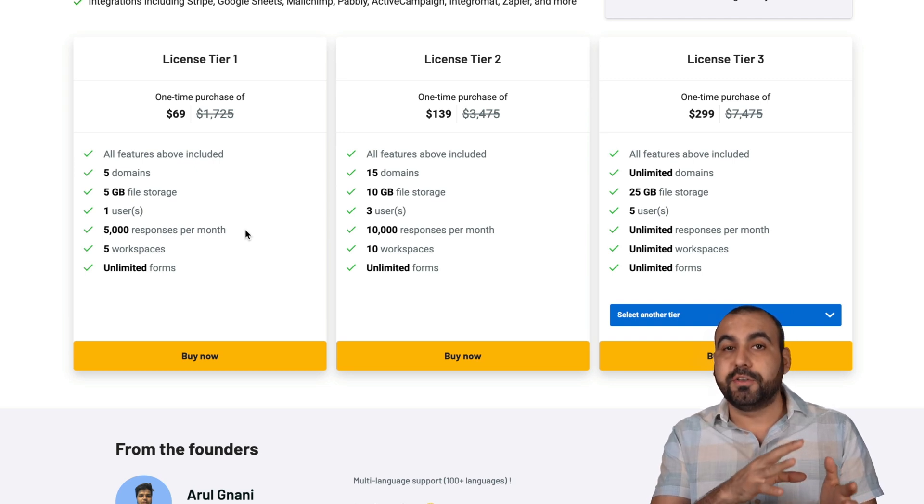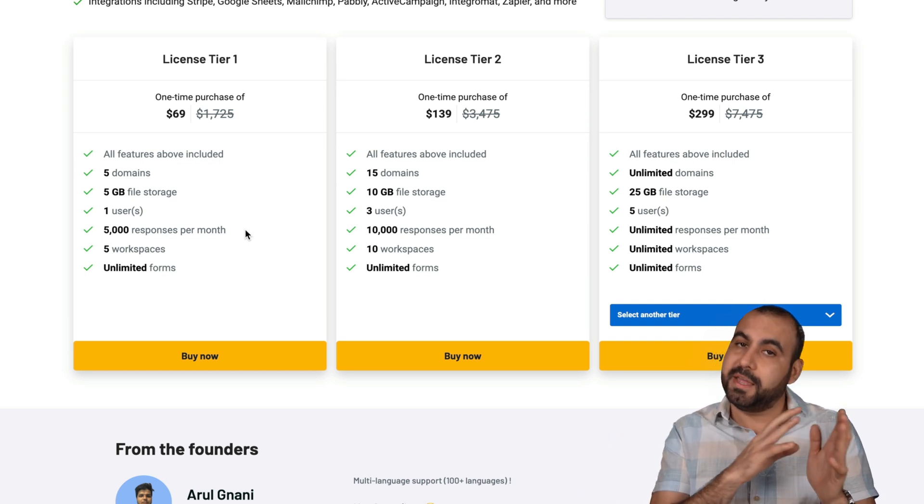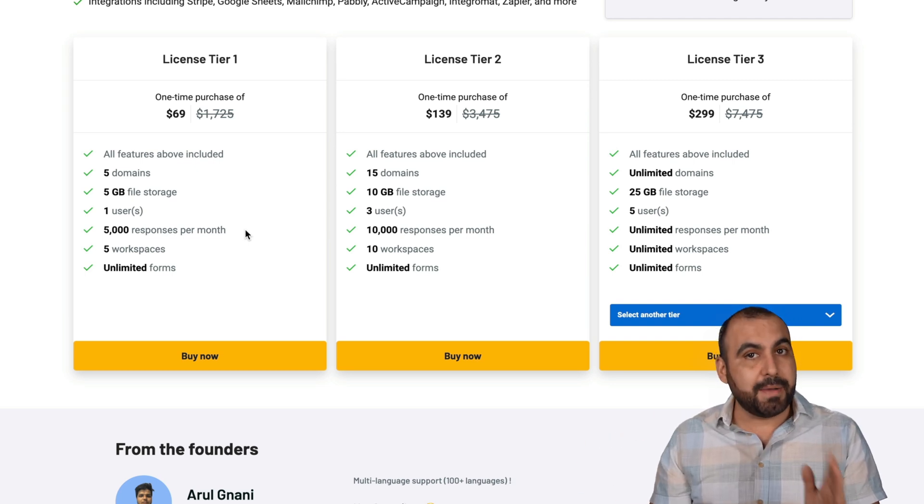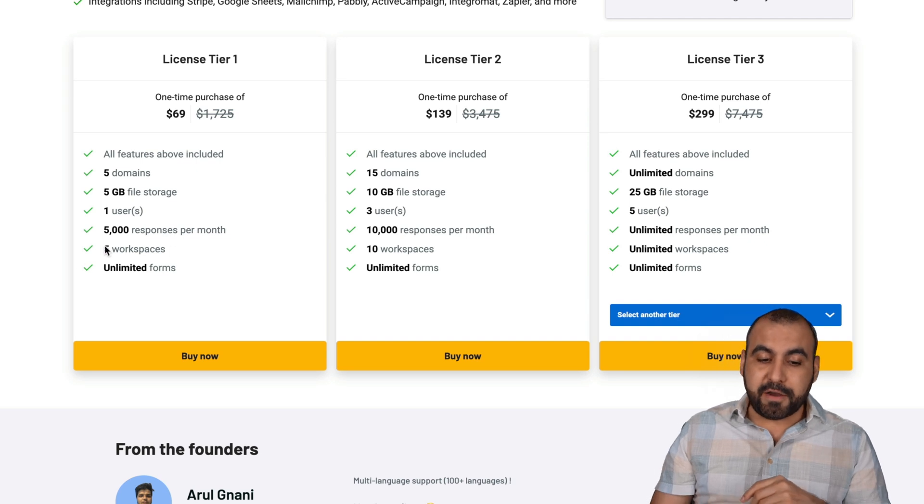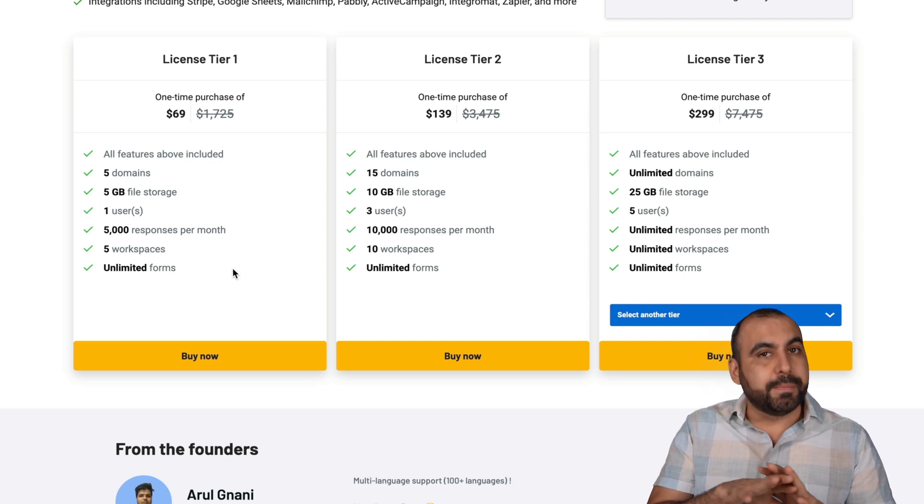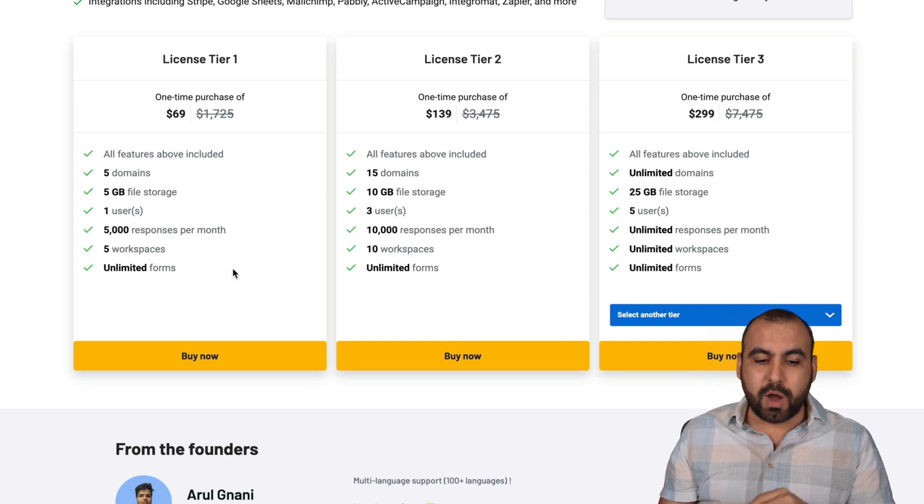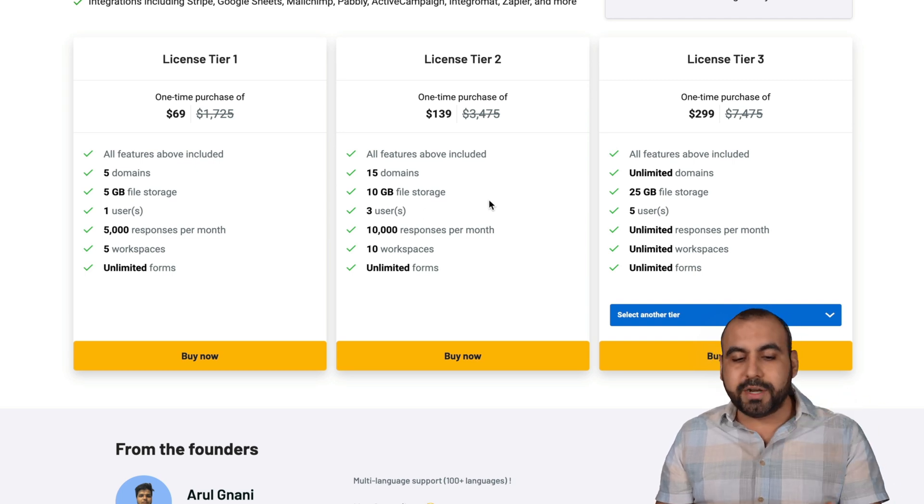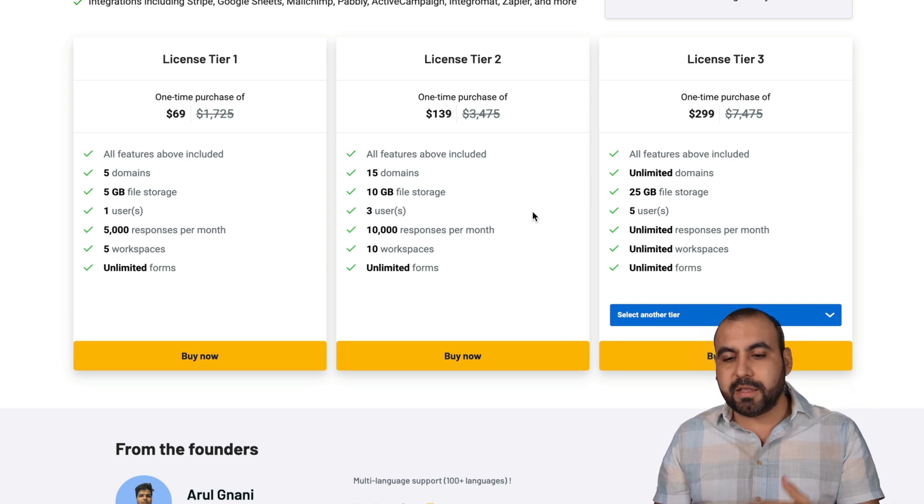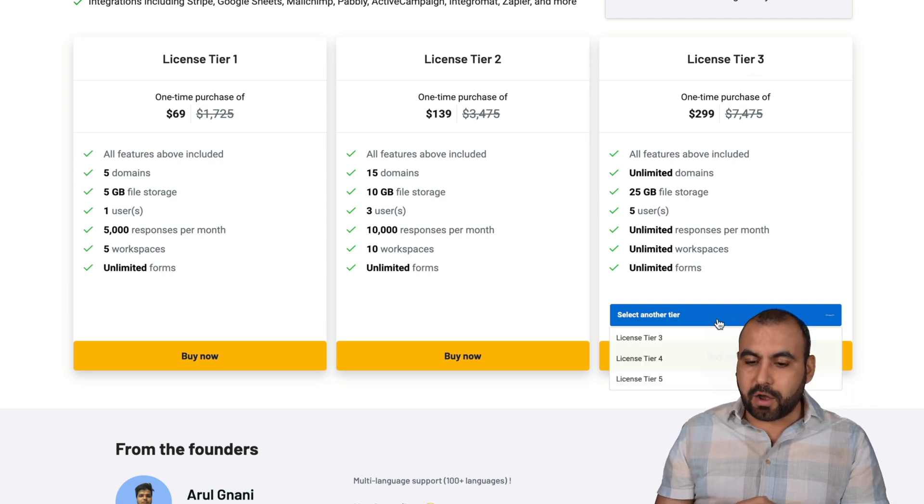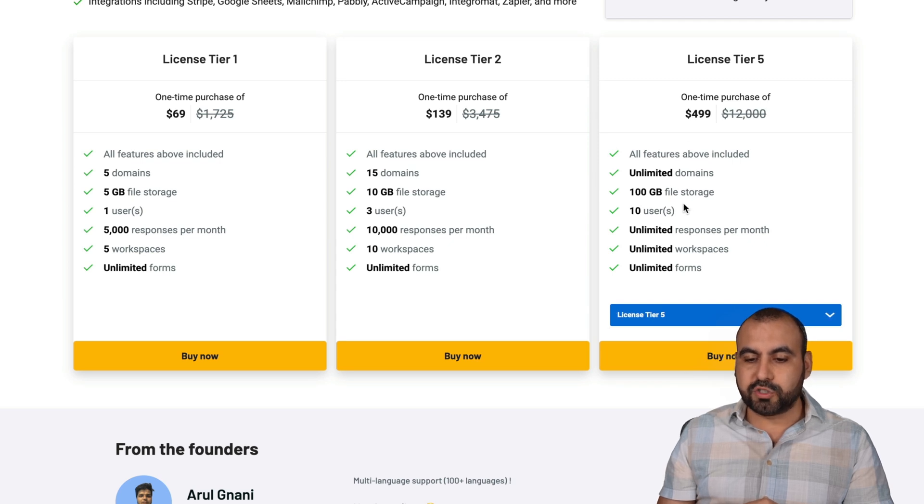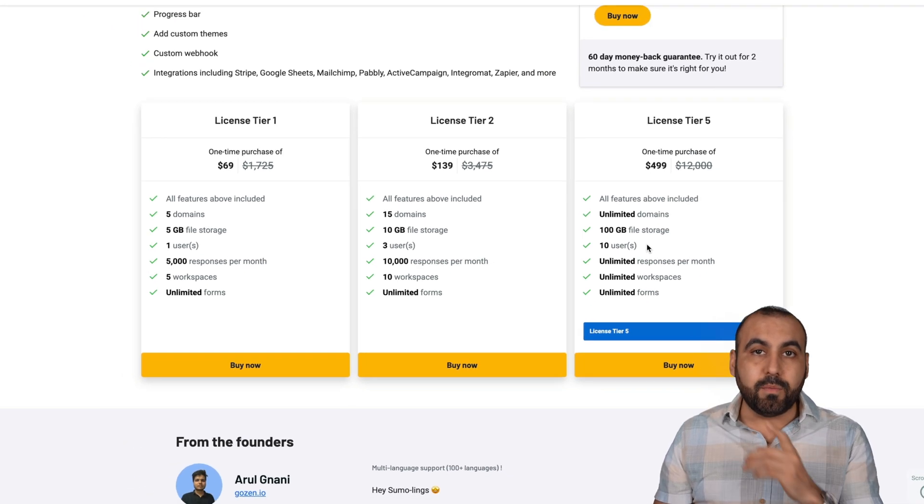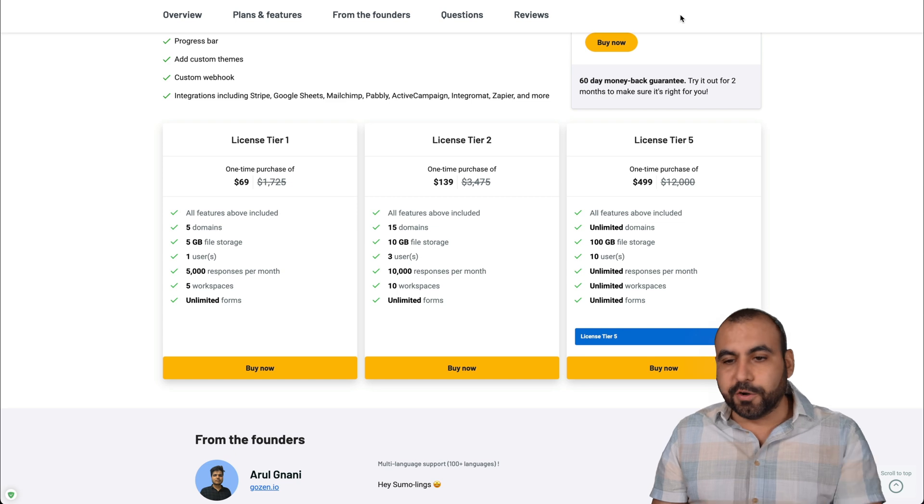Or if you plan to use this with different businesses, then again, it might not be enough. Five workspaces and unlimited forms. So you can build as many as you want. If you need more domains, more storage, etc., there's license tier three and all the way up to license tier five, which gives you more file storage and more users. So that's the deal.